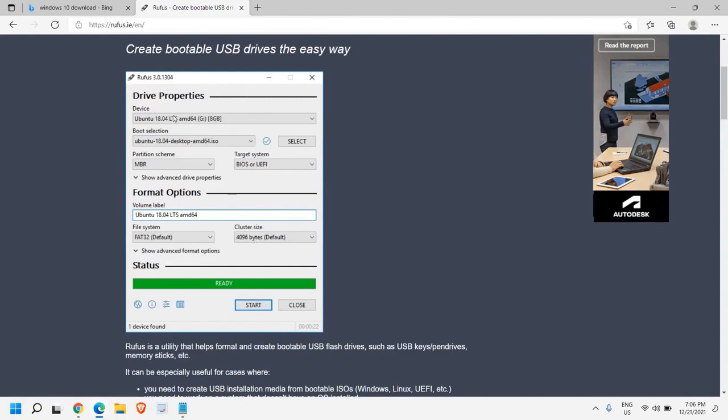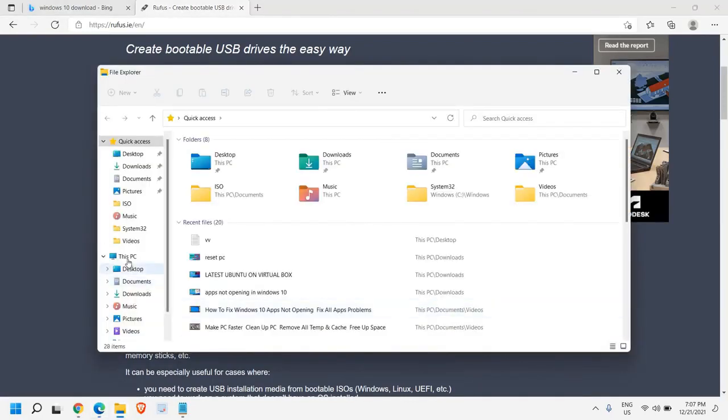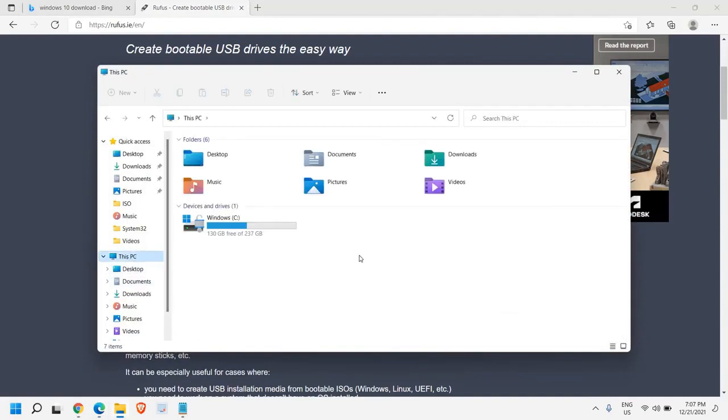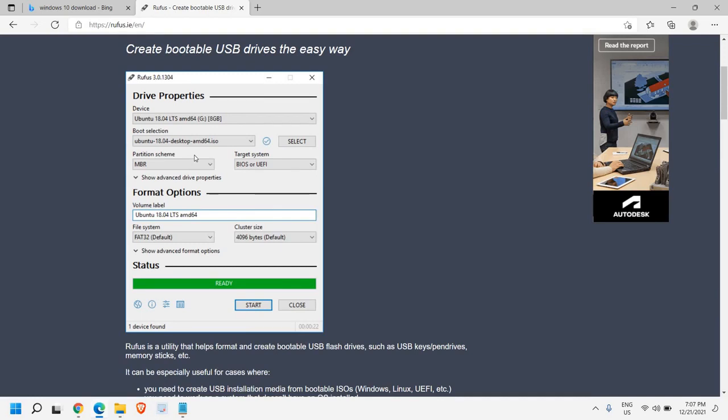So once you have downloaded and installed the Rufus, here we need to select the device. Now it's the right time to plug in the USB. And once you have plugged in the USB, here you need to select the device. Now the device will be your USB flash drive. Now if you are not sure that which drive it is, you just need to click on this file explorer. Go to this PC and from here see what exactly the letter for that USB. And once you have confirmed it, select it from here and boot selection. Now this is the location where we have downloaded the ISO. So if you have downloaded the ISO on your desktop, from here by just clicking on the select option, you need to select that ISO. And the partition scheme will be MBR and target BIOS or UEFI.